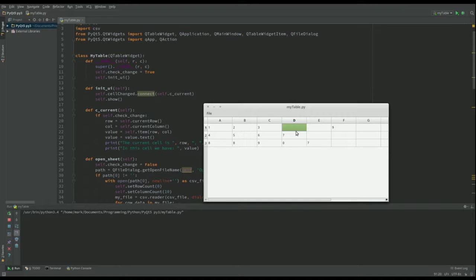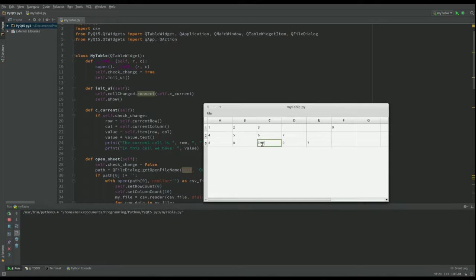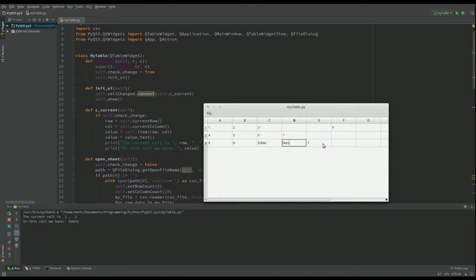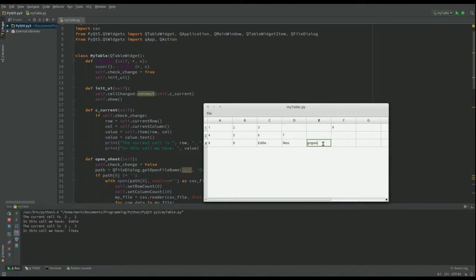Let's put one in here. Eddie likes grapes. Just writing over the top. Whoops. Can't spell grapes. Eddie likes grapes.